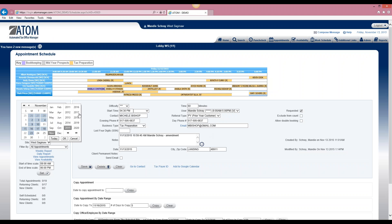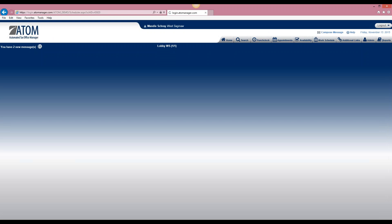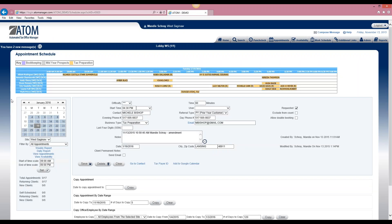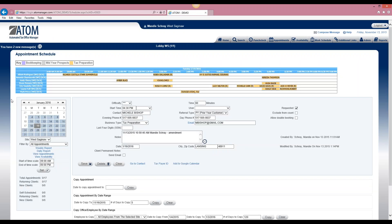Now if we go and look in January of 2016, we should see that we have appointments on the calendar. One important thing to point out about this feature is that there are no checks and balances between the appointments and the work schedule. It will go ahead and copy over all of your appointments regardless of the work schedule, so you may need to go in and make sure that you have enough employees scheduled to cover all of those appointments.